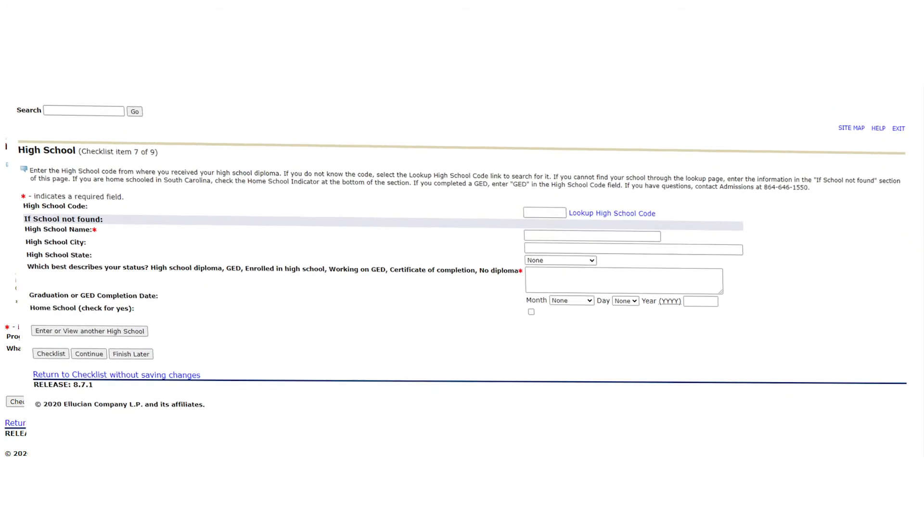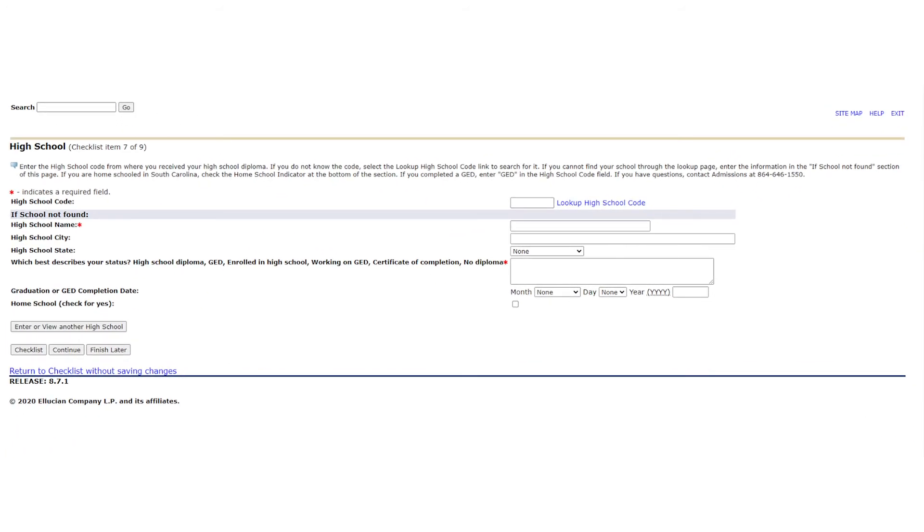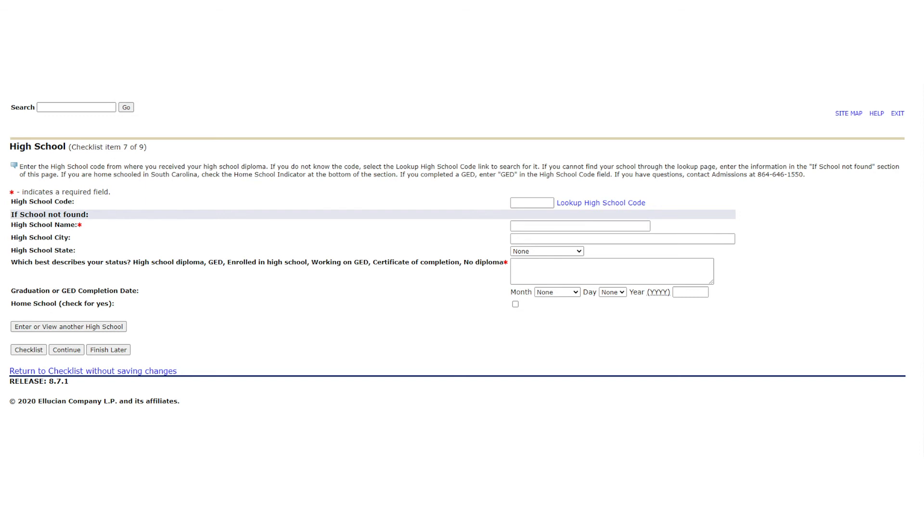You are now on the high school page of the application. The easiest way to select the high school or GED institution you attended is to press the lookup high school code button. You will then be asked to select the state, country, and city where your high school or GED was located. Please select the proper institution and allow it to filter into the form on the main high school page. If you cannot find your high school or GED name in the lookup, please take a moment to fill out the form to the best of your ability manually. Once you have also entered your graduation or completion year, please select continue.